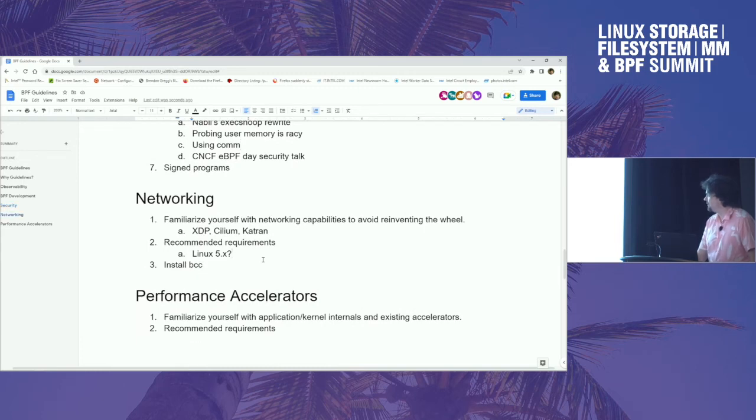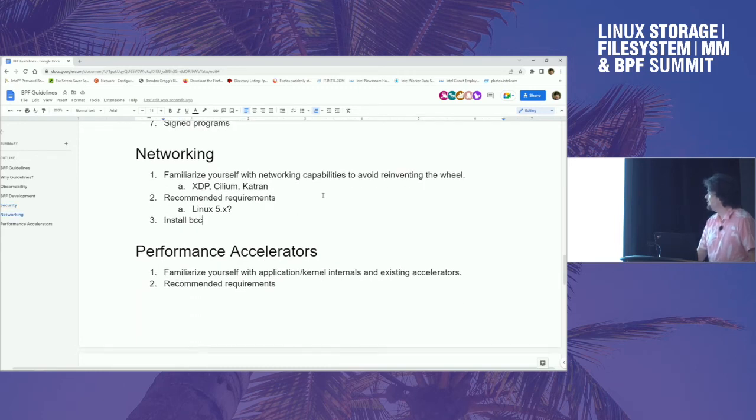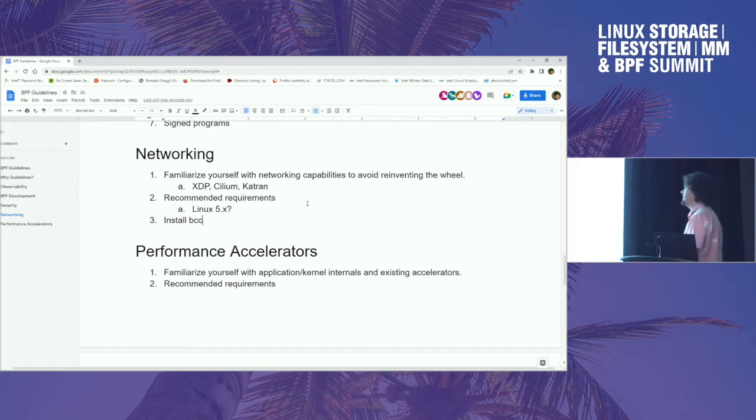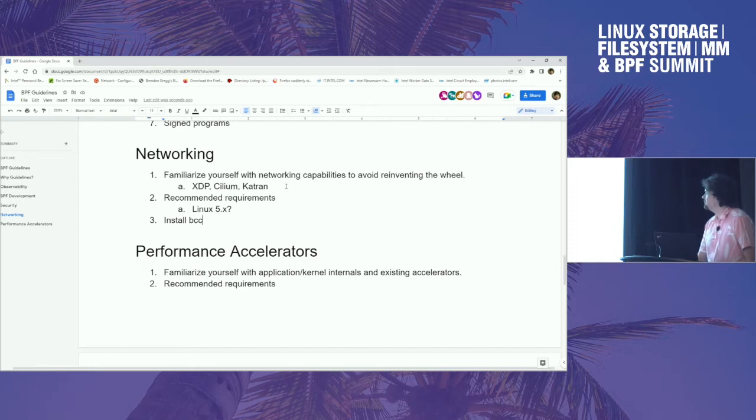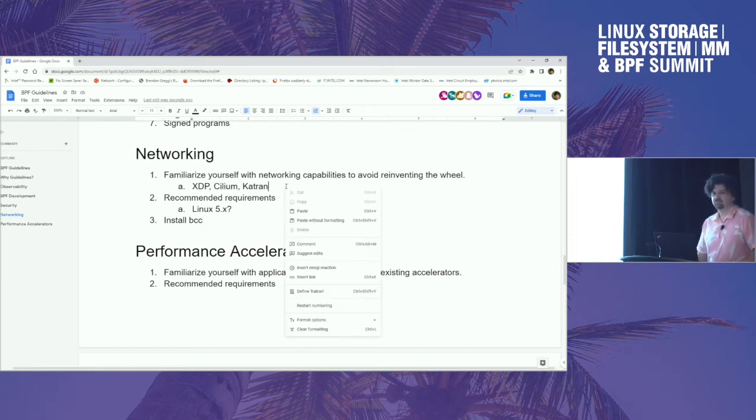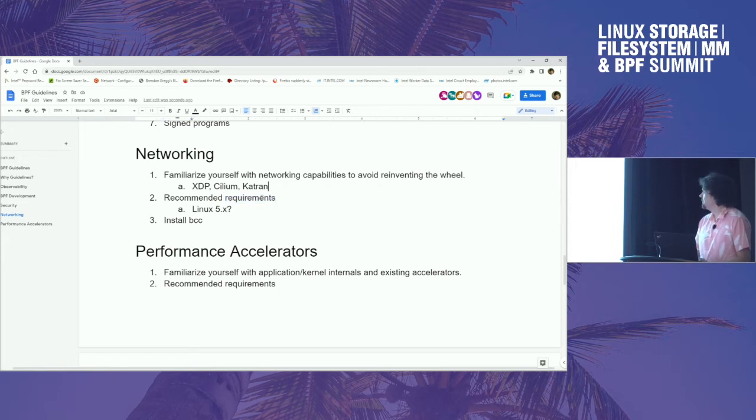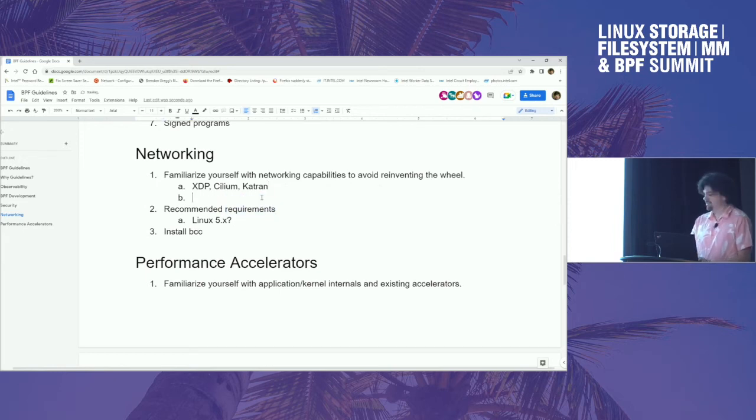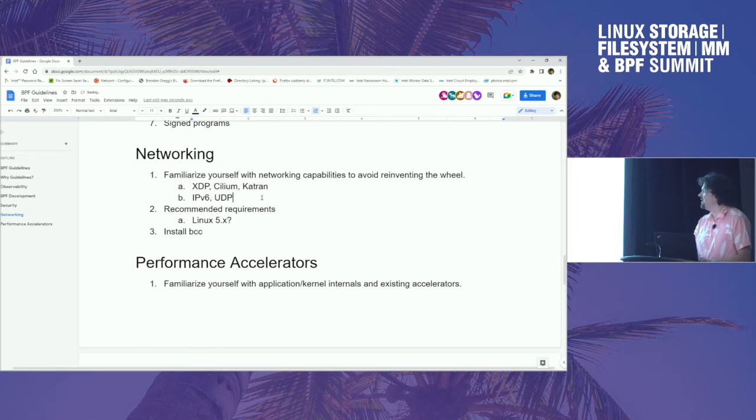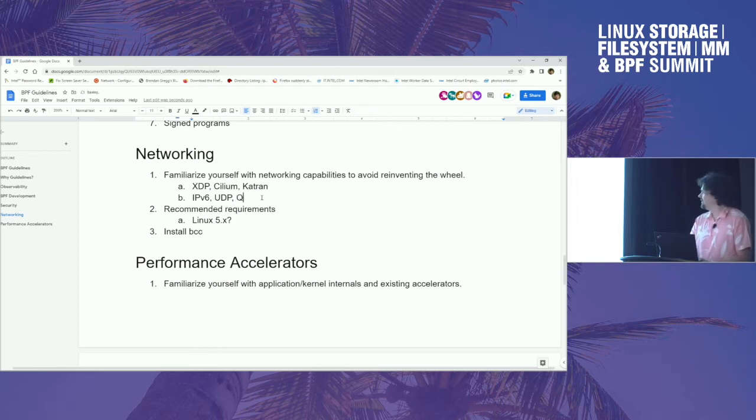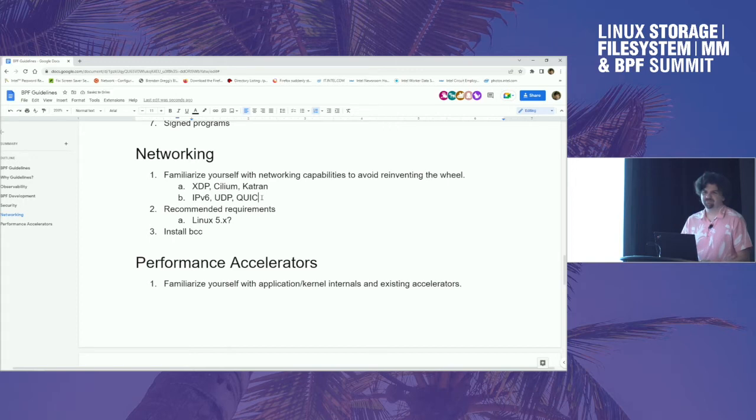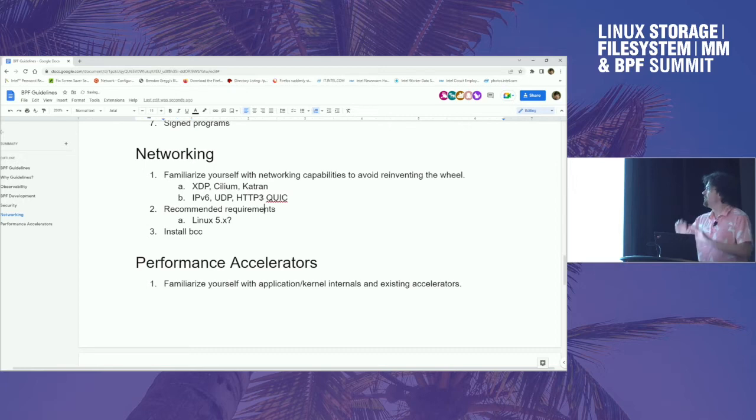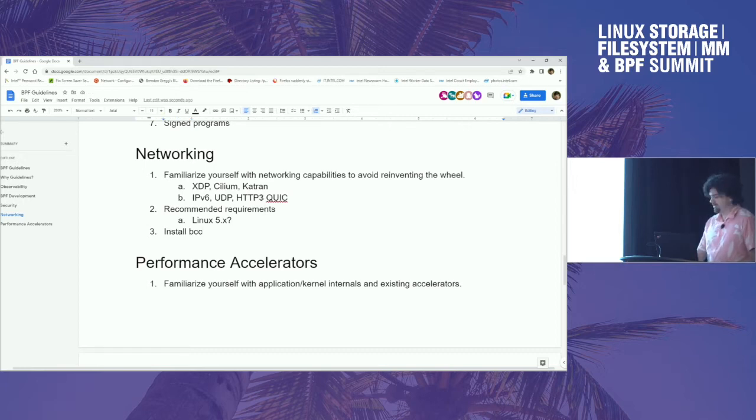So there's some ideas for security, networking. Familiarize yourself with XDP, Cilium, Katran. What else? Don't assume the world is IPv4. Yeah. IPv6, UDP, QUIC. What's QUIC called now? HTTP/3? No, HTTP/3 uses QUIC. Right. HTTP/3. Anyway. Familiarize yourself with the current state of the art.